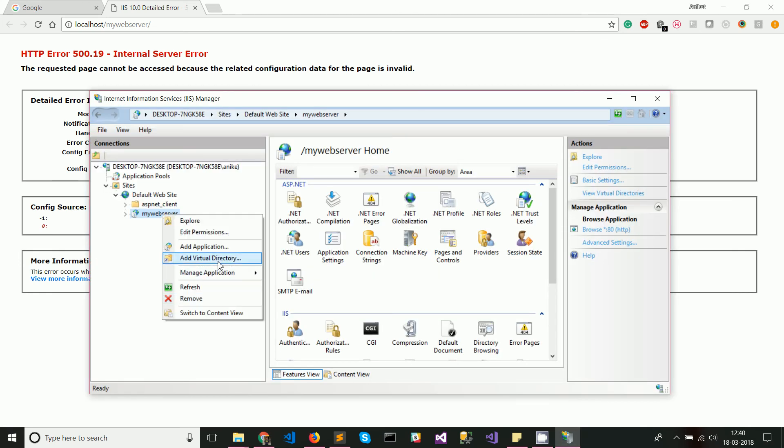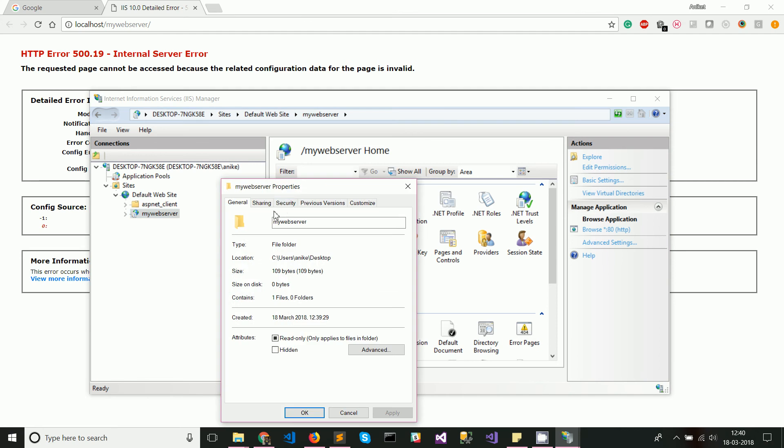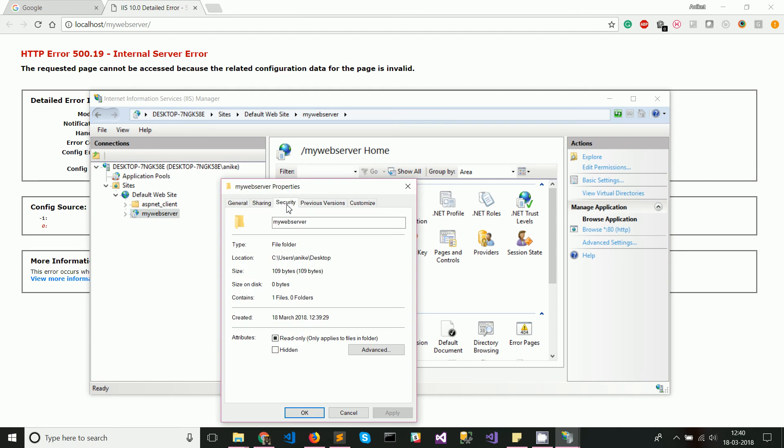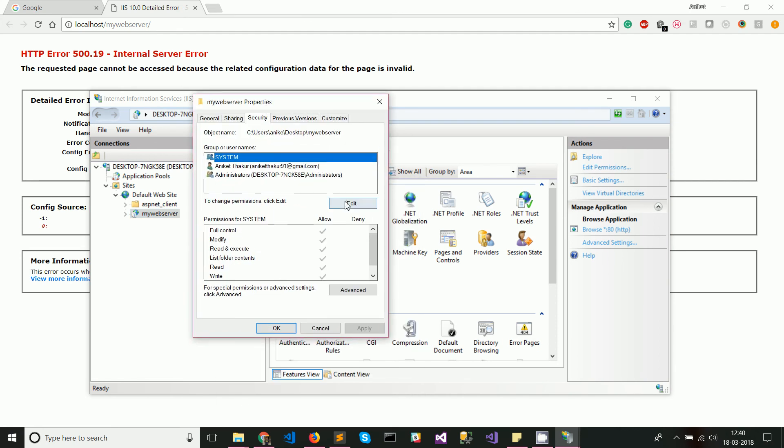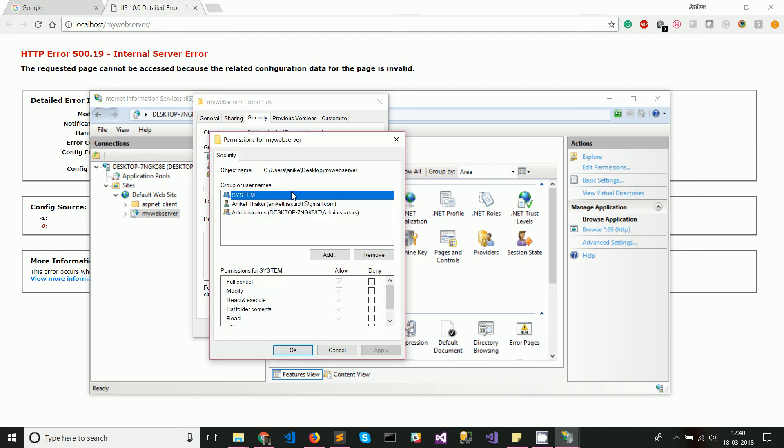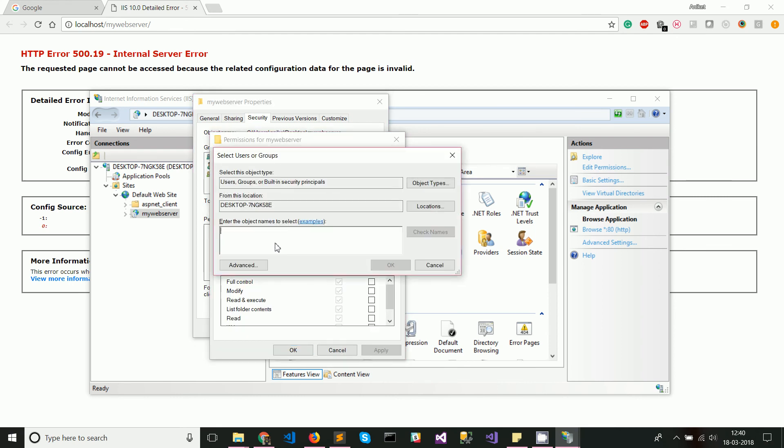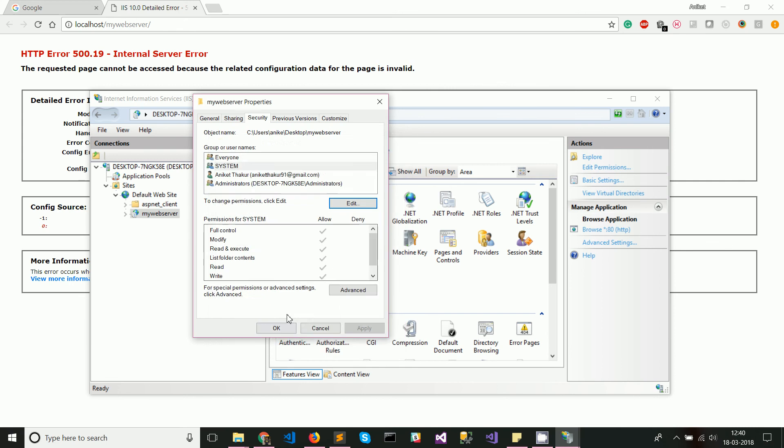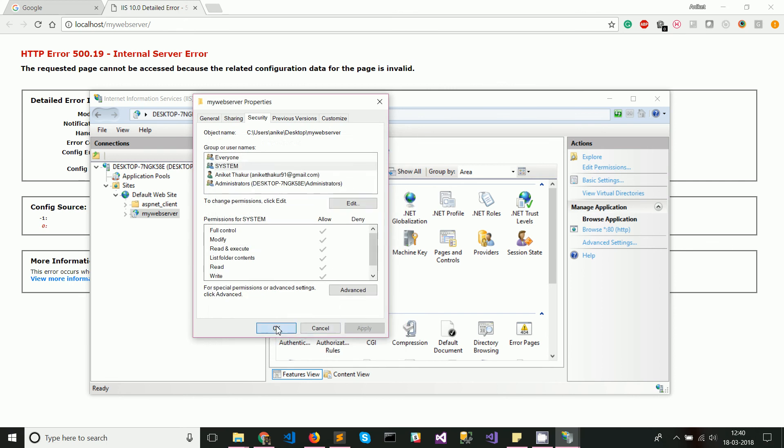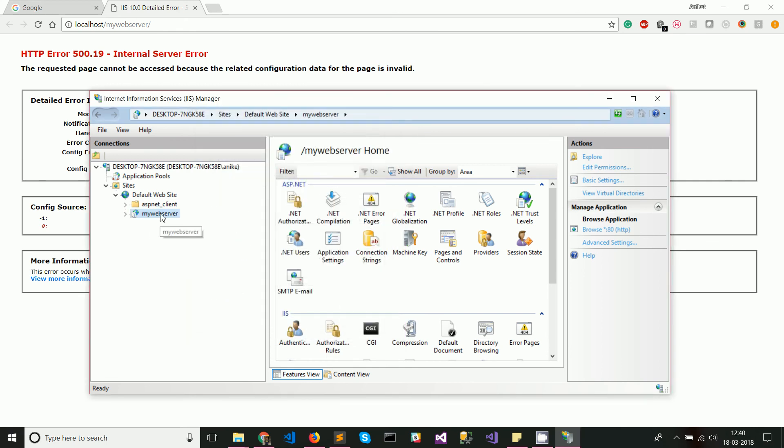To counter that, what you can do is right click and select edit permissions, go to security, and make sure that this folder is accessible to IIS. What I generally do is I edit and add a group called everyone and I basically give all the permissions, full control, to that particular group to make it work.